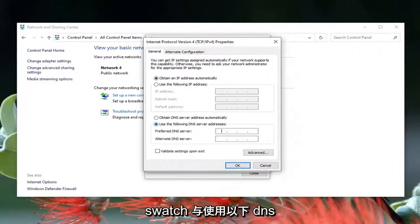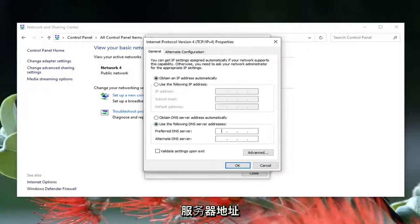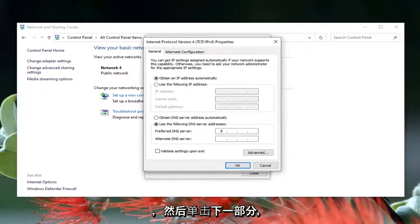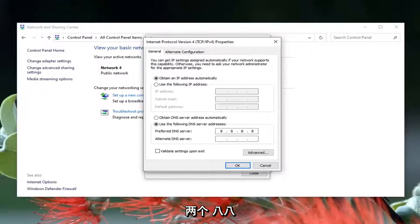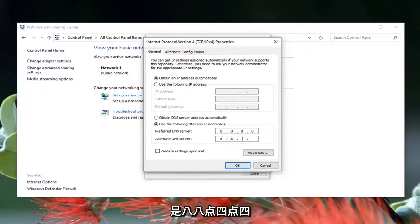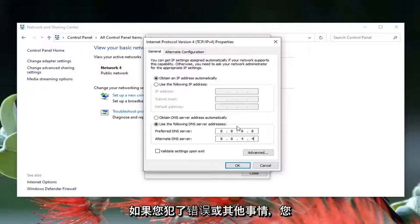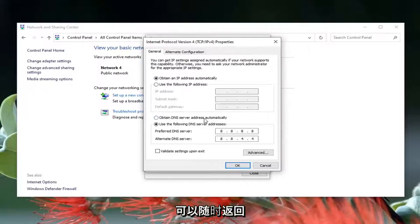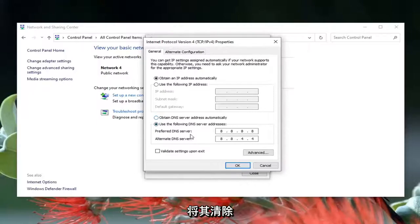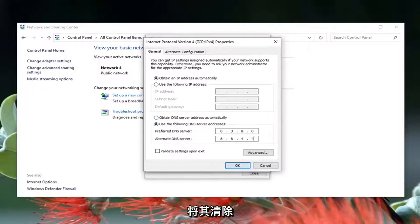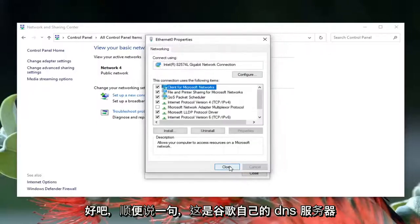Select where it says 'Use the following DNS server addresses.' In the preferred DNS server field, type in 8.8.8.8. The alternate DNS server should be 8.8.4.4. If you made a mistake, you can always go back to obtaining a server address automatically to clear it out, then select OK. That's Google's own DNS server address, by the way.